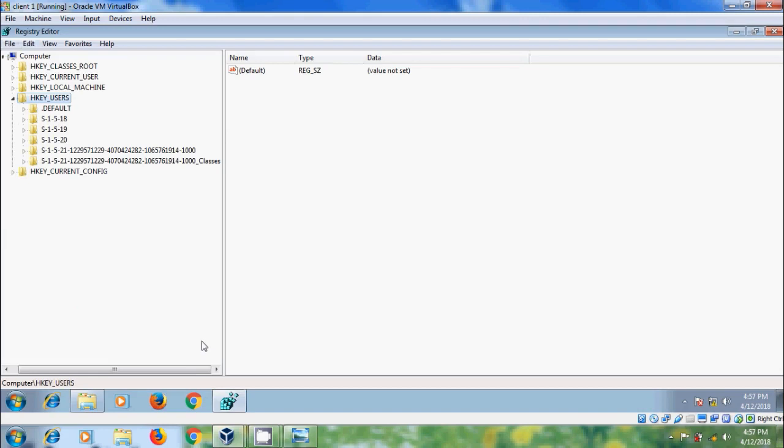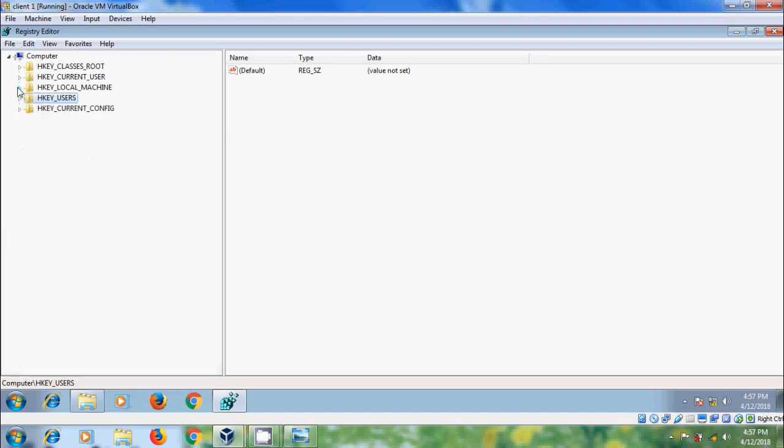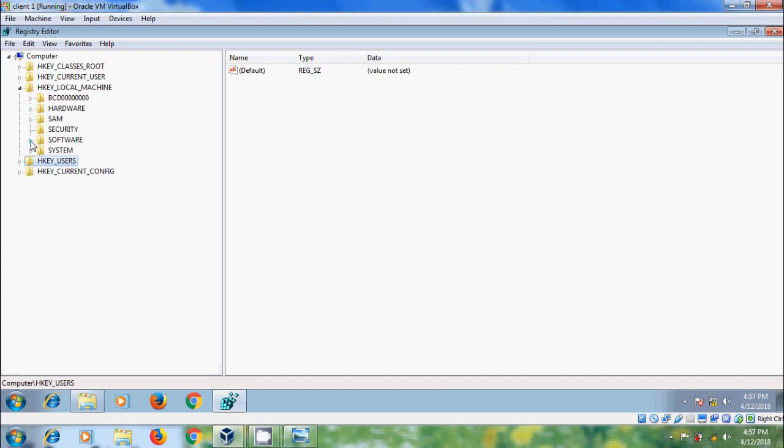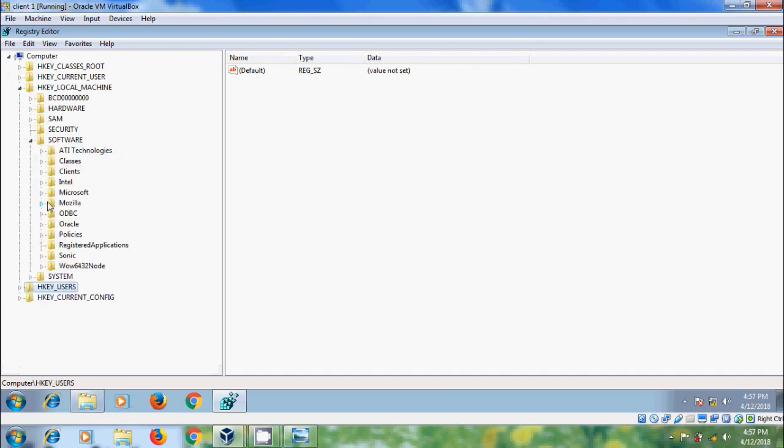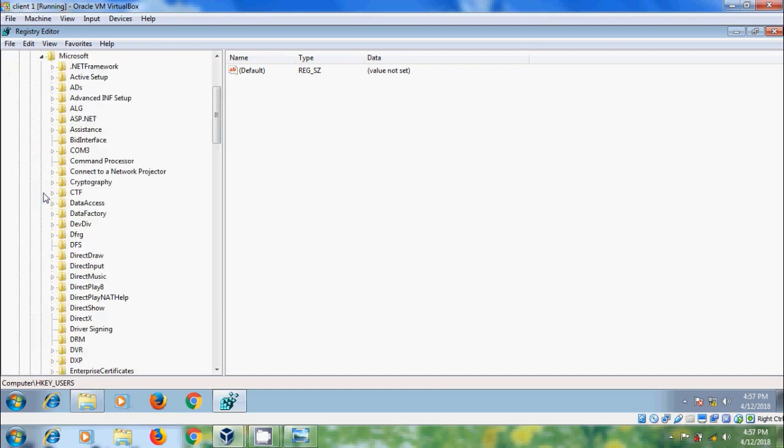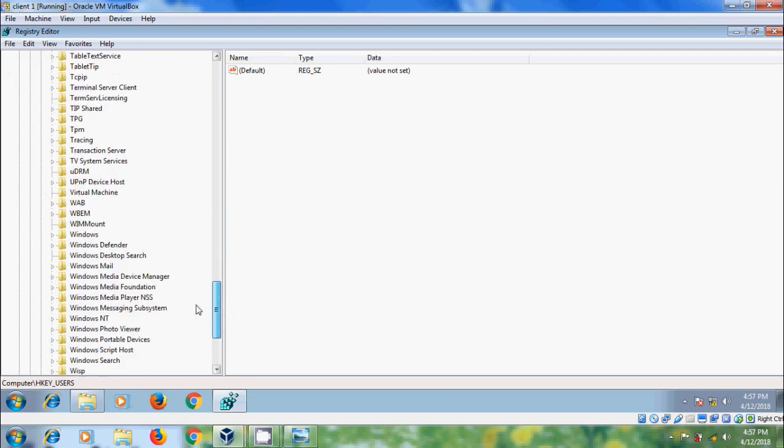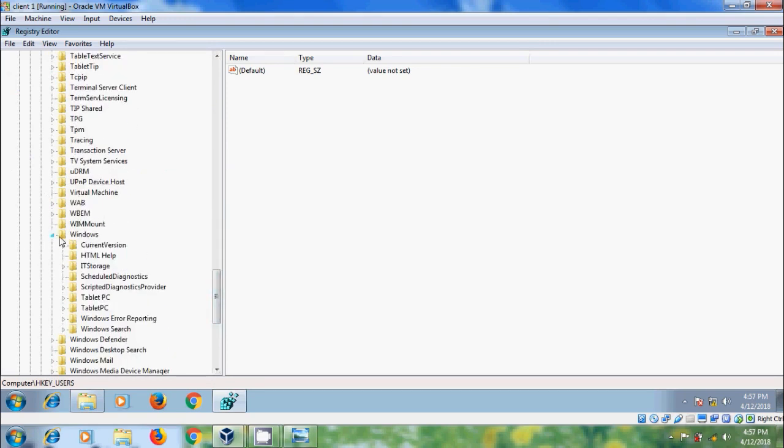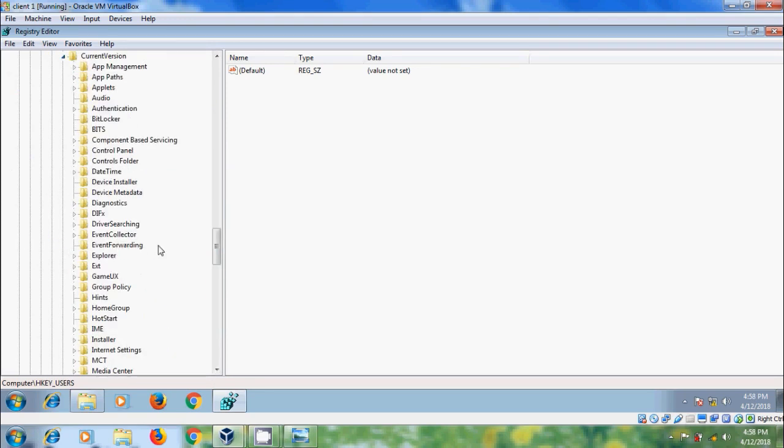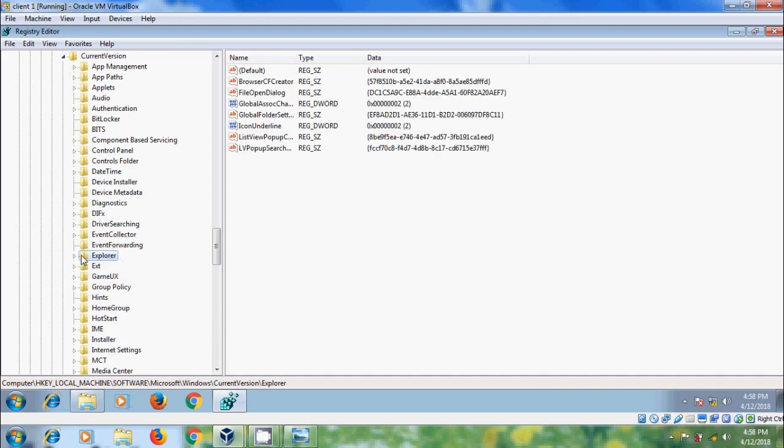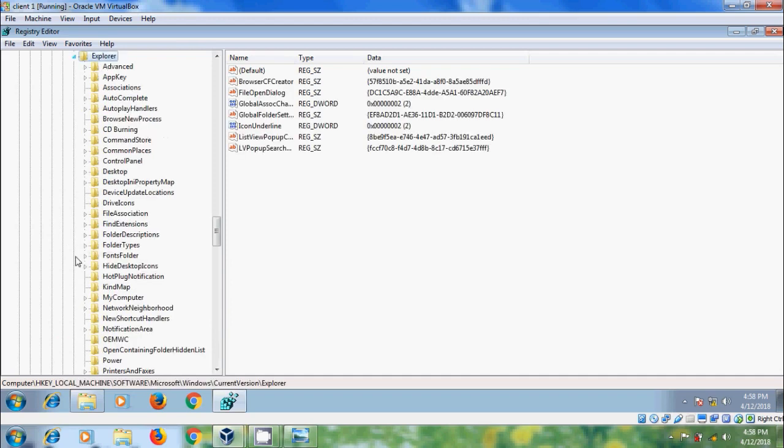In the Registry Editor window, expand HKEY_LOCAL_MACHINE, expand Software, expand Microsoft, scroll down, expand Windows, expand Current Version. Here please select Explorer and expand this.